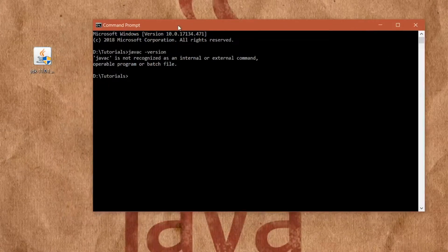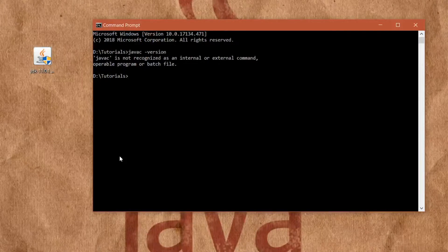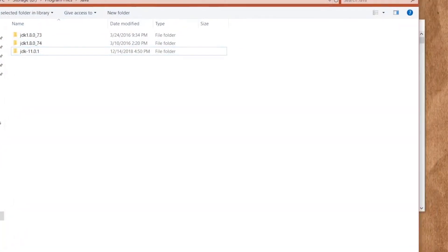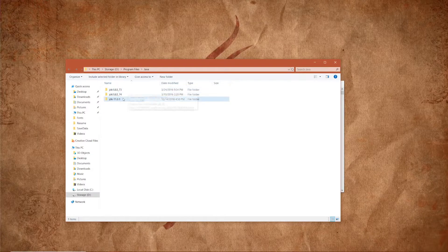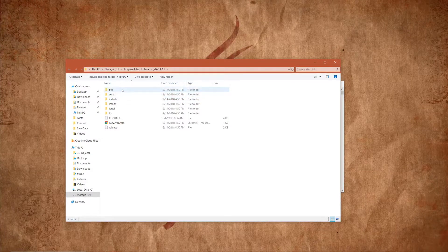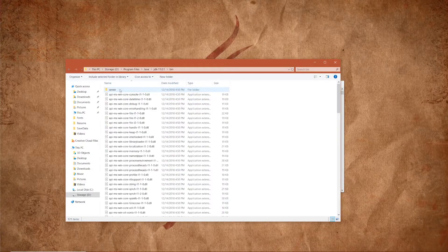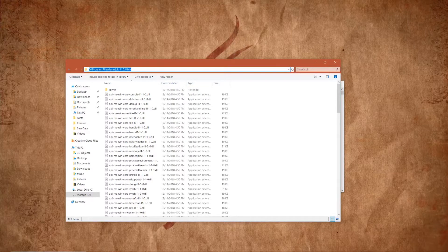So on Windows, the first thing we need to do is locate where we installed our JDK 11. For me, it is at storage D, Program Files, Java, JDK 11. Double click it, then double click the bin folder, and copy the full path.